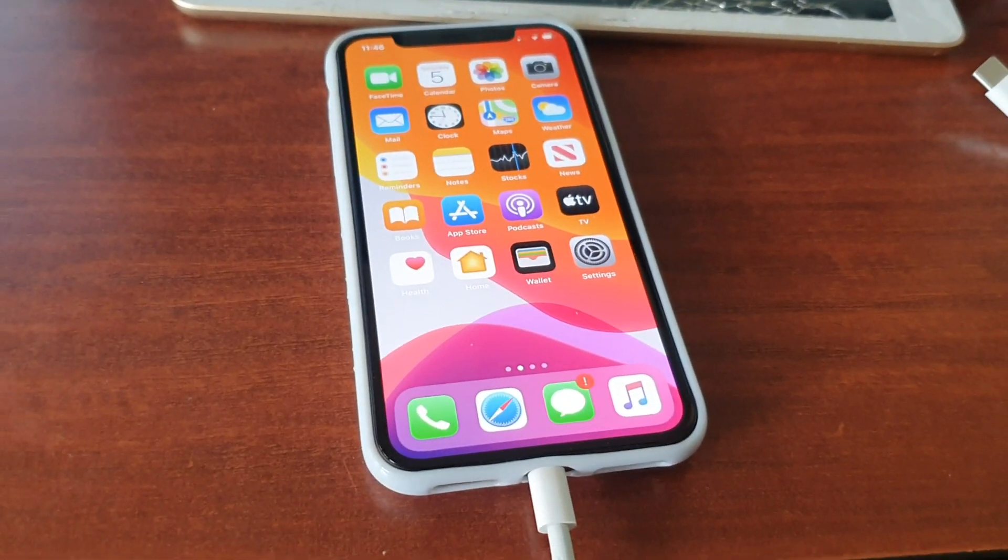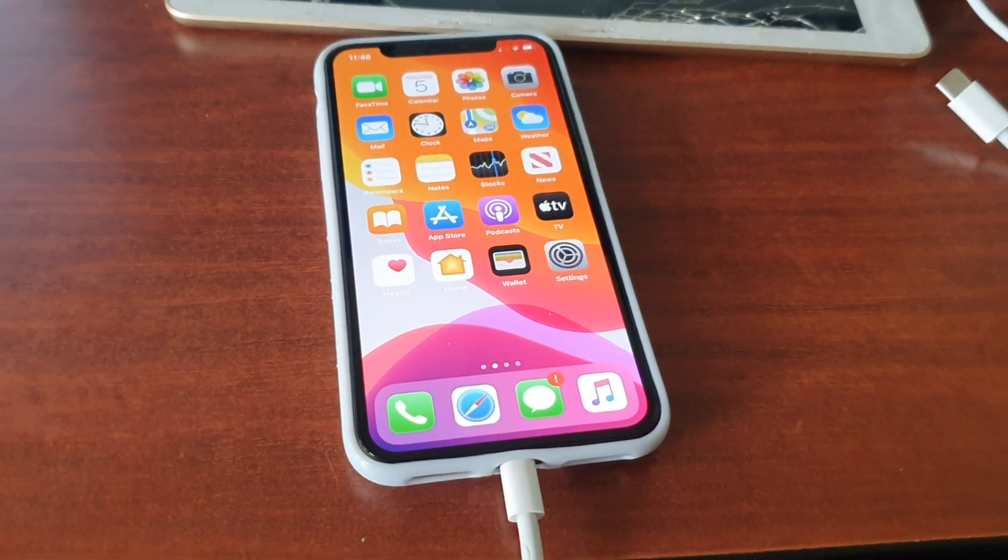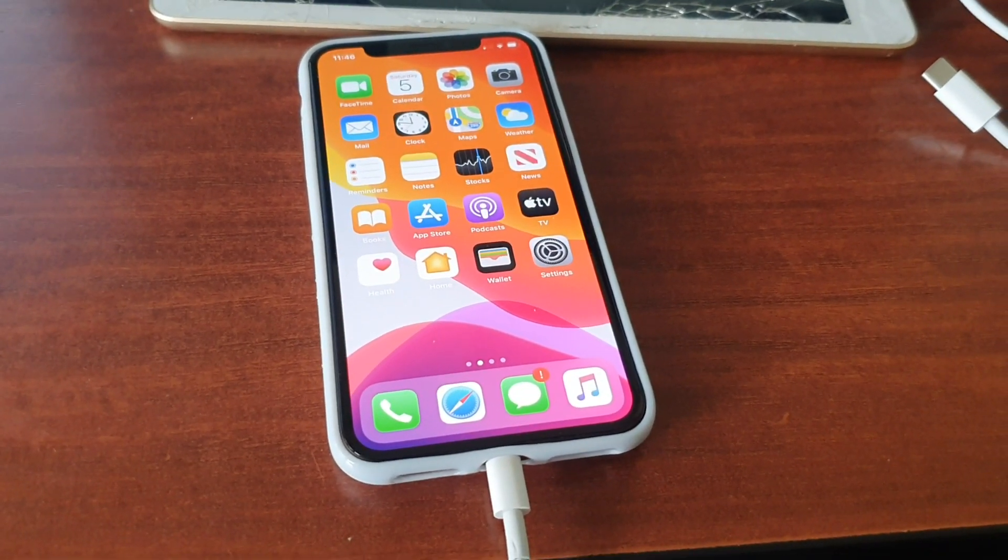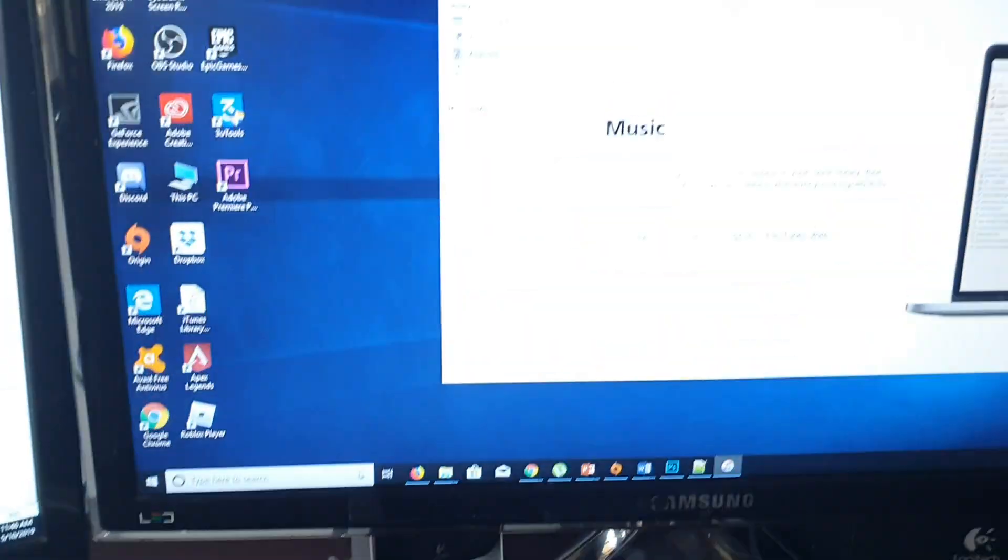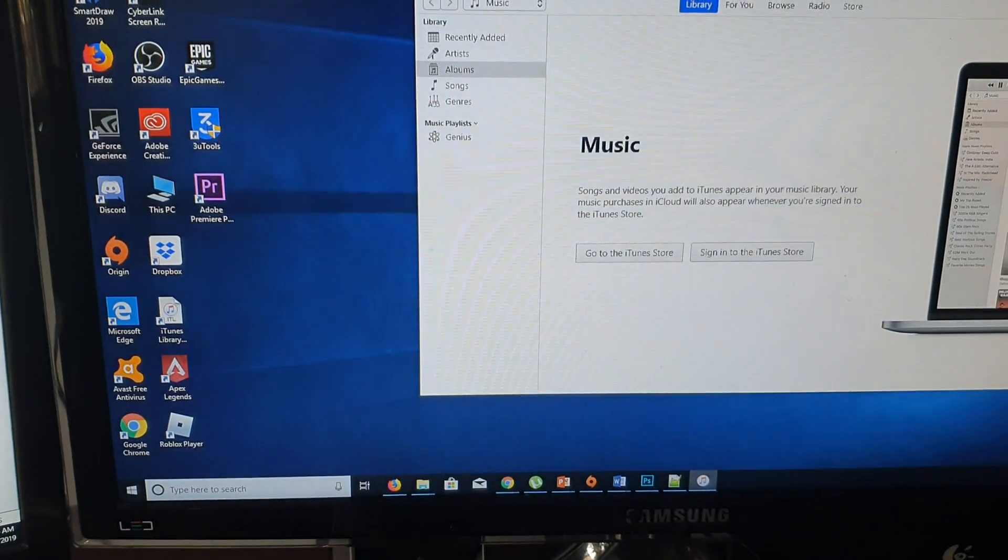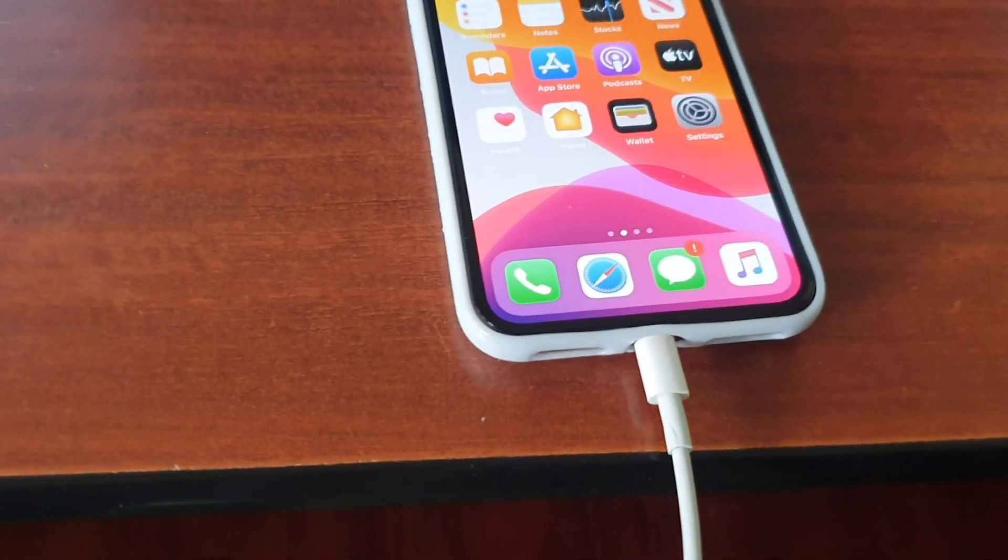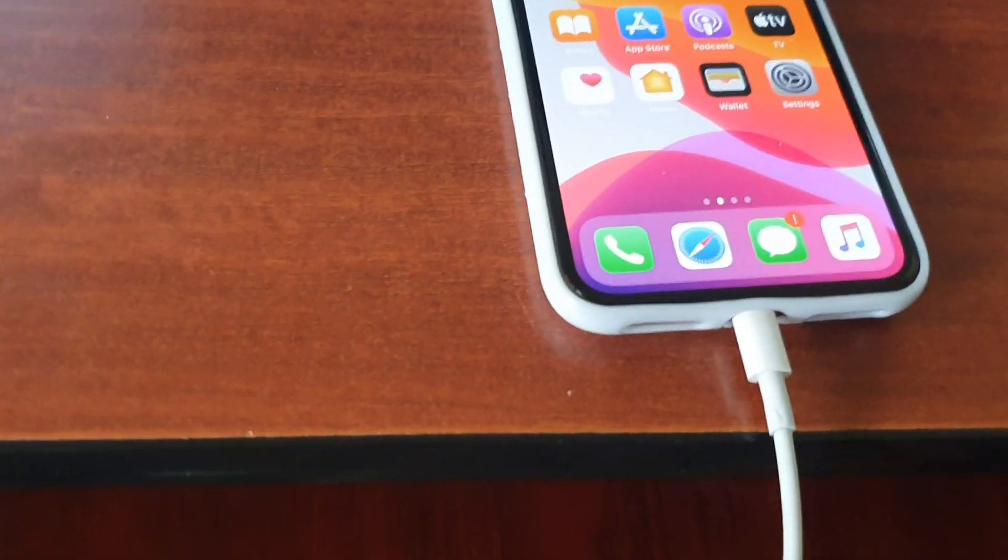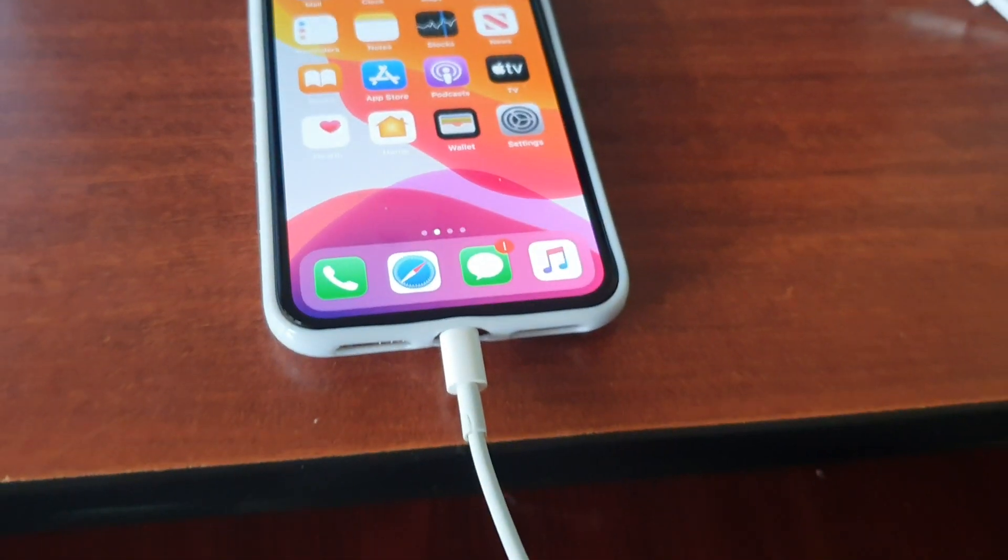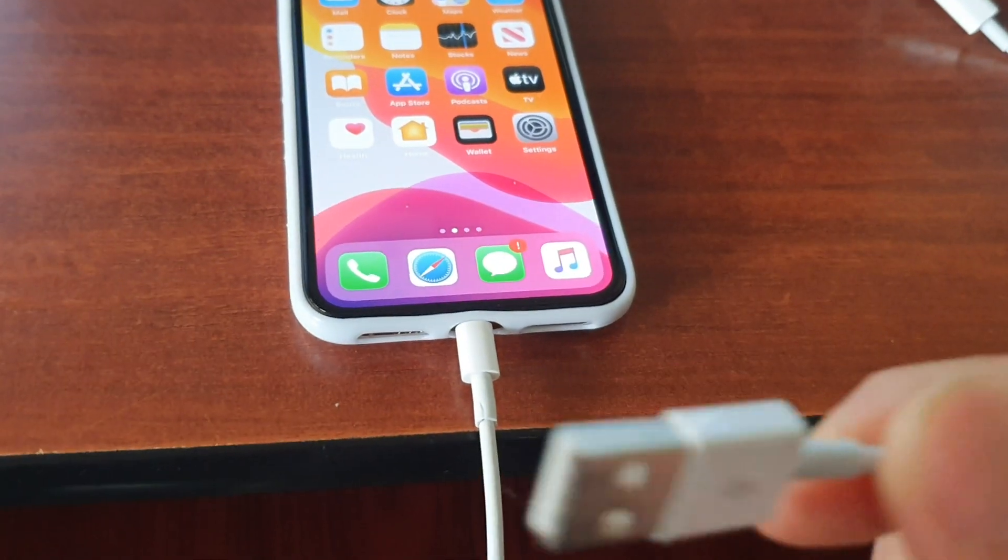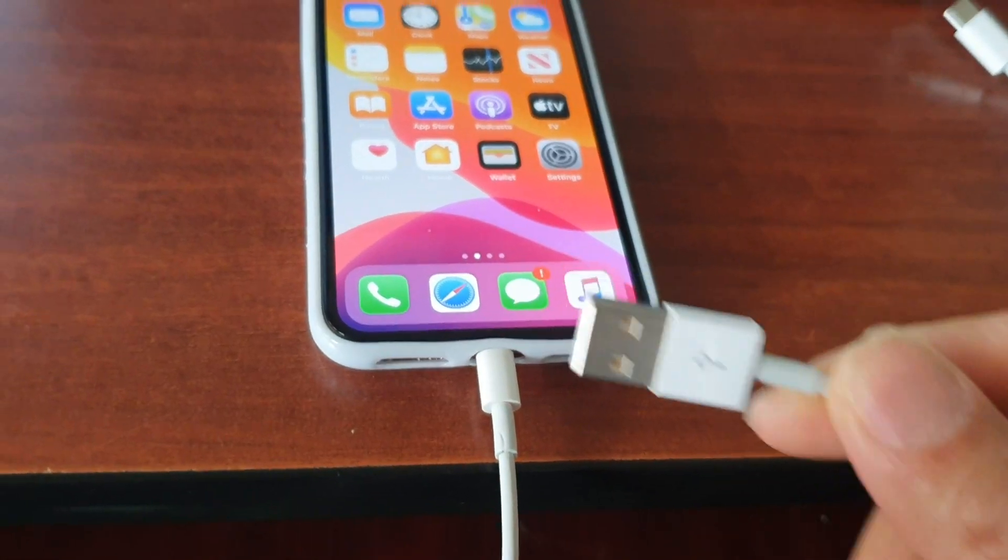Hi, in this video we're going to take a look at how you can backup your iPhone 11 Pro to a computer. This is a Windows PC, so we're going to use a lightning cable with a USB Type-A connector. Here it is, this is a lightning cable with USB Type-A.